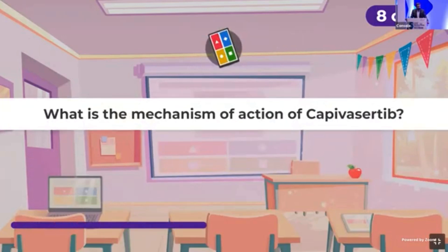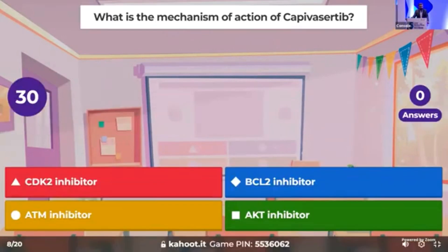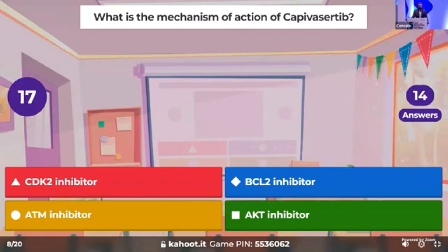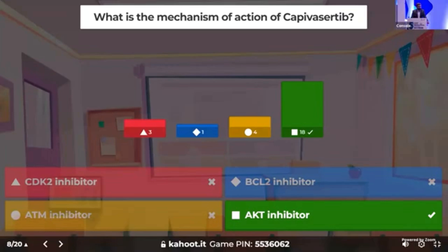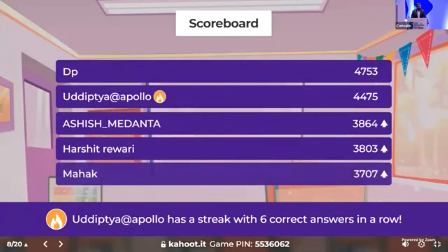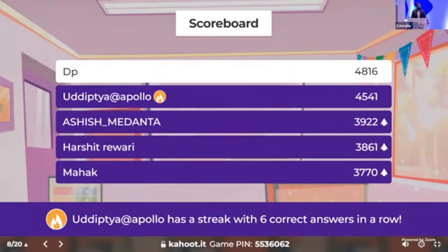Time for the eighth question: what is the mechanism of action of Capivasertib — whether it is a CDK2 inhibitor, BCL2, ATM, or AKT? This was studied in the CAPITELLO study in prostate cancer. This is one of the last medical oncology questions; after that we will have other specialties. 18 people answered it correctly, and DP is maintaining the lead.